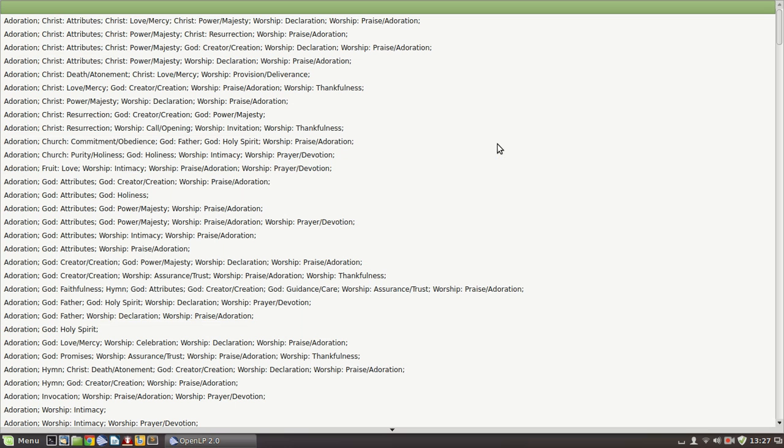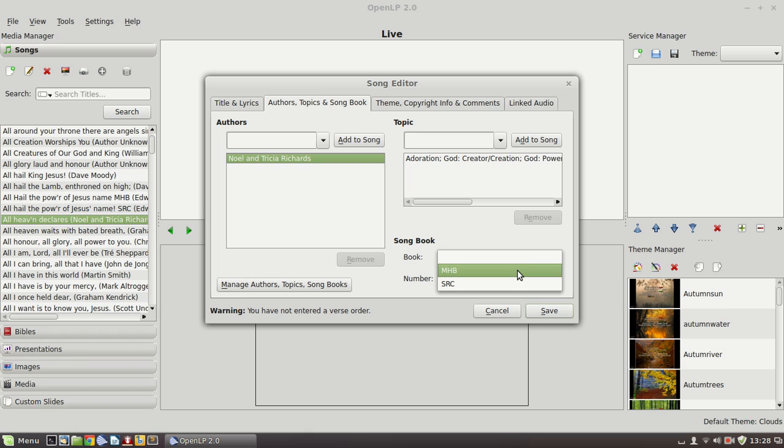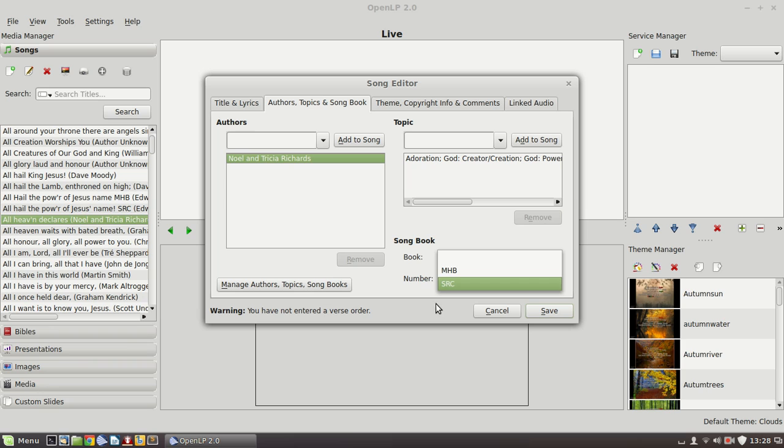Topics are just descriptions which allow you to cluster similar songs together by theme. We don't make a great deal of use of that but that is there. And song books are where you have a hymn book for example. So we use the Methodist hymn book and the source are the two that we have available. And occasionally we make use of them. So if you add the number in the Methodist hymn book it does help when you're looking for a particular hymn number to be able to search by song book in this window here when you're preparing a set.